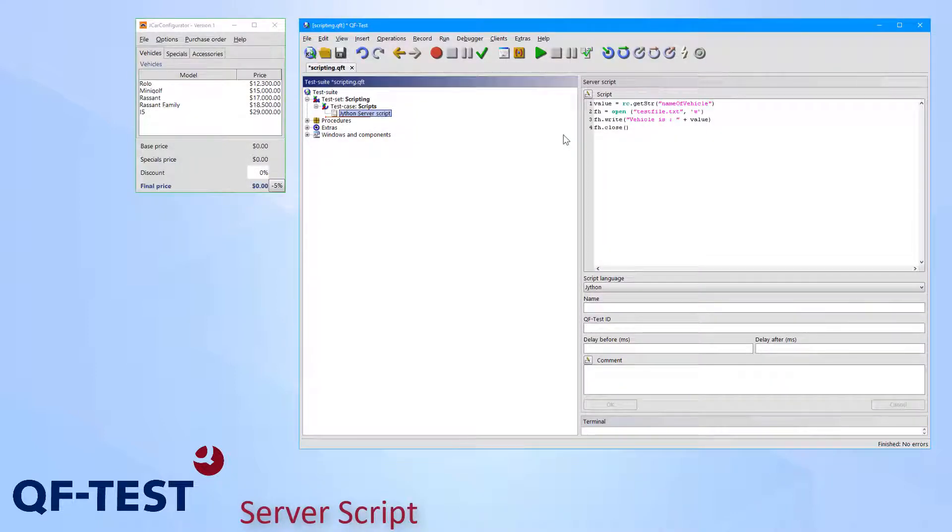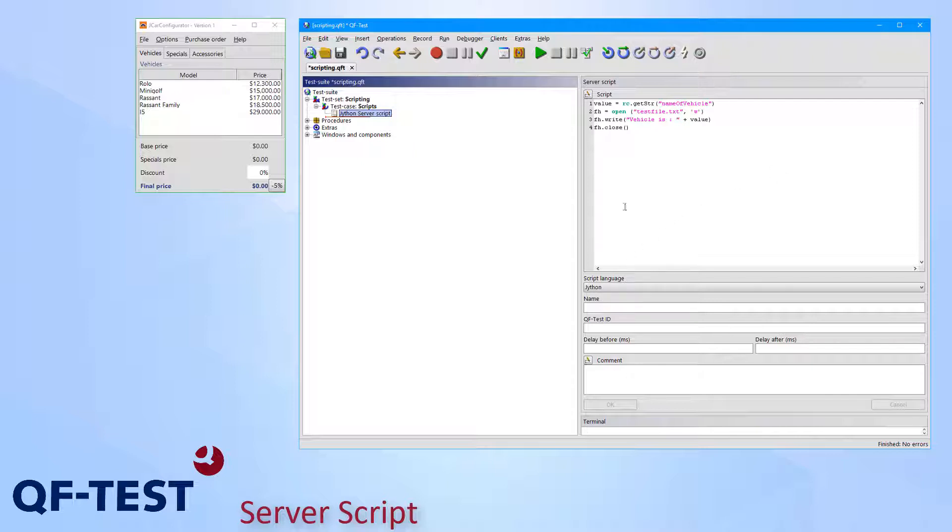A typical use case for server scripts is retrieving the content of a variable set by the test run and then writing the variable content to an external file. Here you can see such a script implemented in the scripting language Jython. So in the first line we access the variable name of vehicle again using the QF-Test run context, and in line number 2, 3, and 4 we write the variable to the file using Jython mechanism.